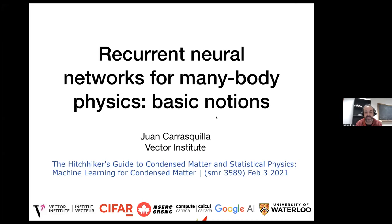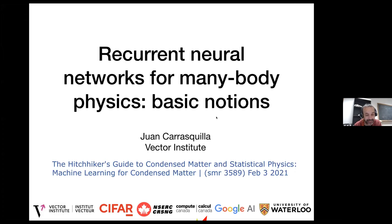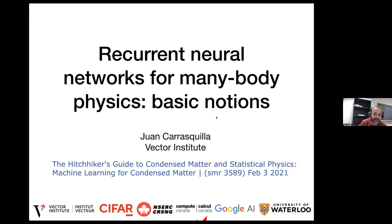Hello to everybody. This is the last lecture of this session of the High Psychological Guide to Condensed Matter and Statistical Physics. It's a pleasure to have here Juan Carrasquilla, faculty member at the Vector Institute and assistant professor at the University of Waterloo. He's working at the intersection between condensed matter, quantum computing, and machine learning. He's a former diploma student of the ICTP and a success story for our diploma.